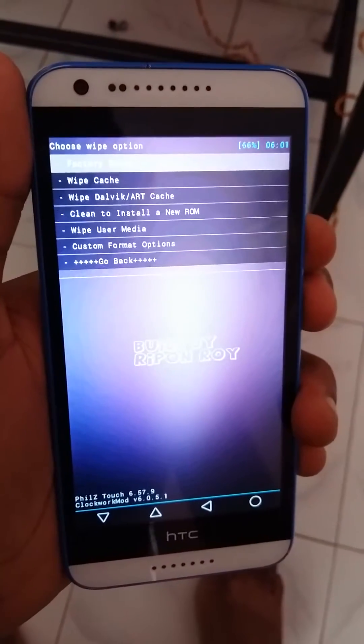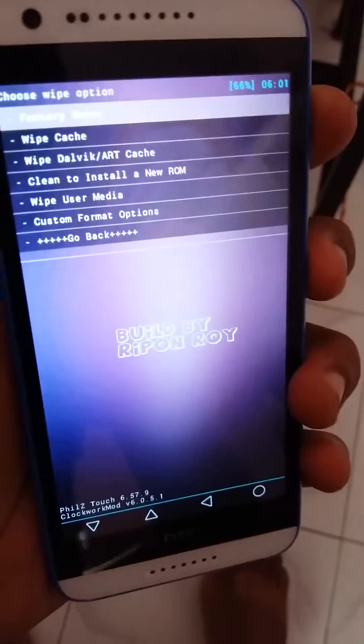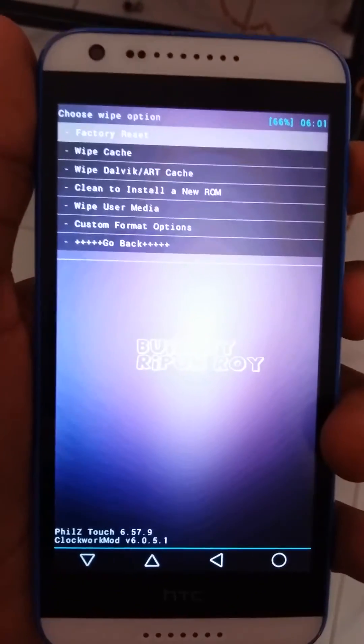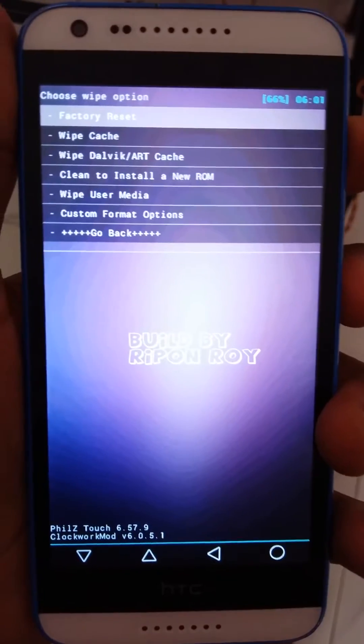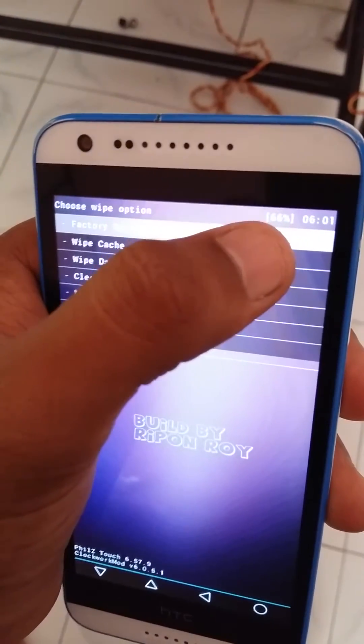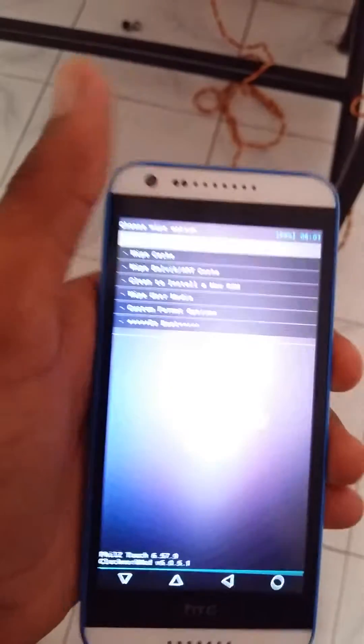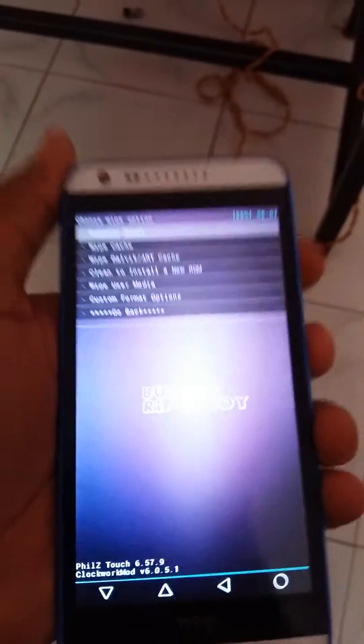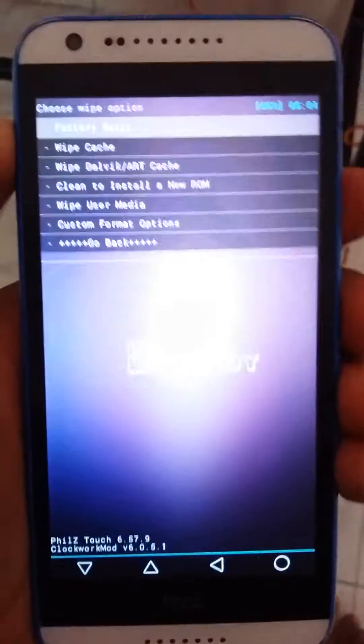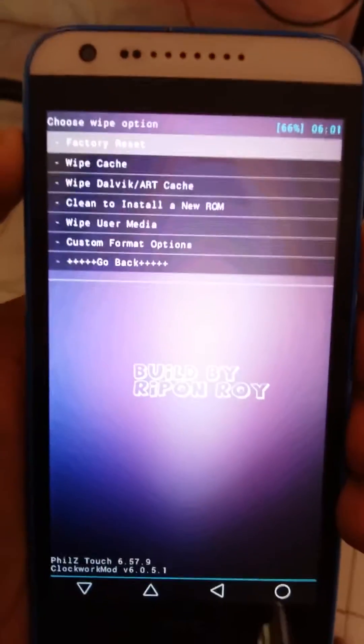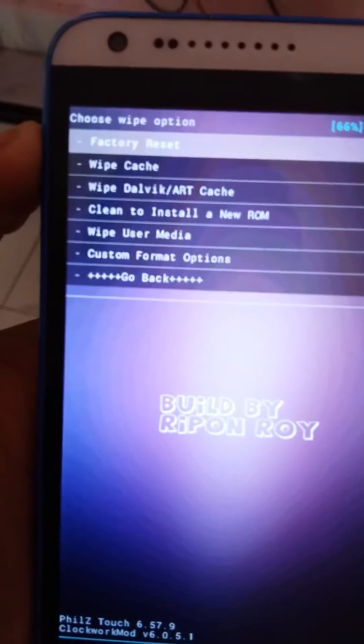It might take 15 to 20 minutes. Make sure that the charging percentage is nearly 100% to install the ROM. The charging must be full.